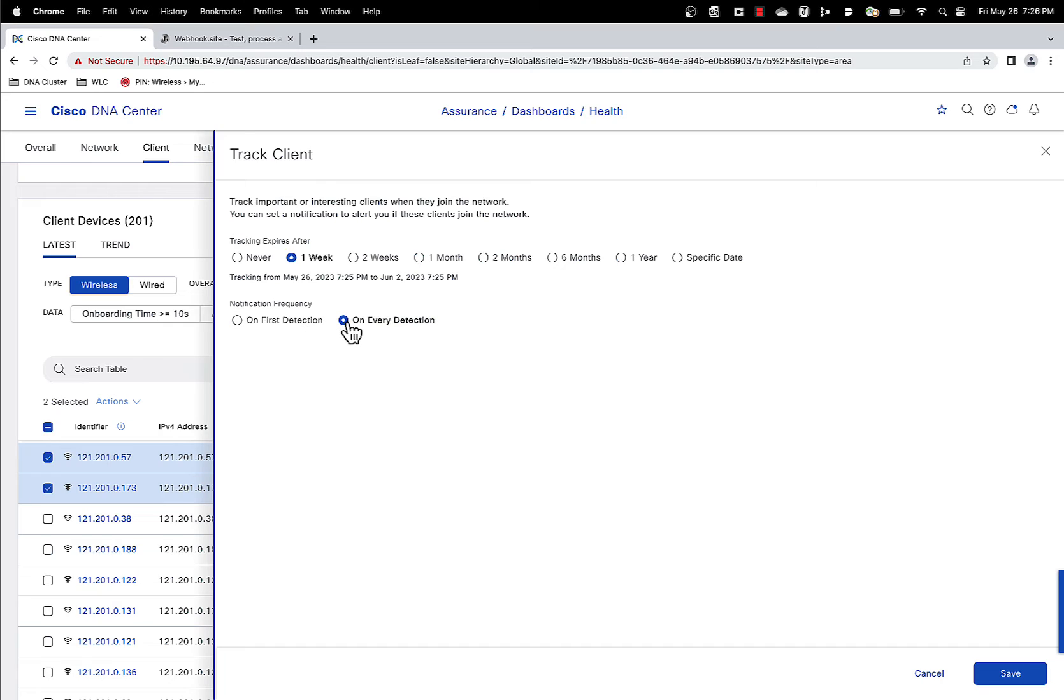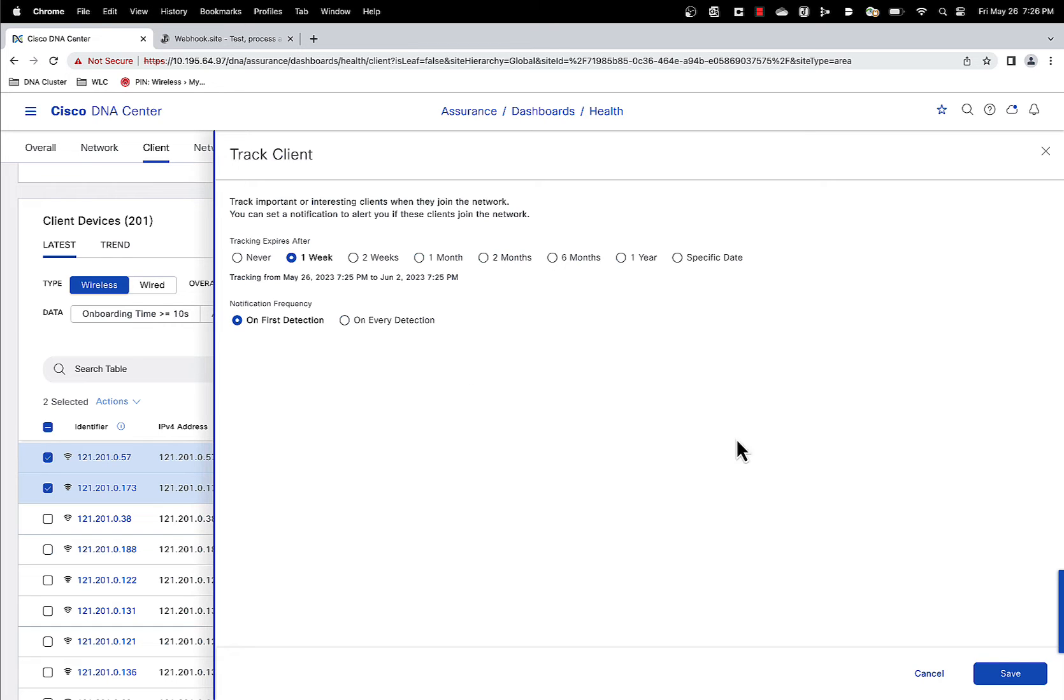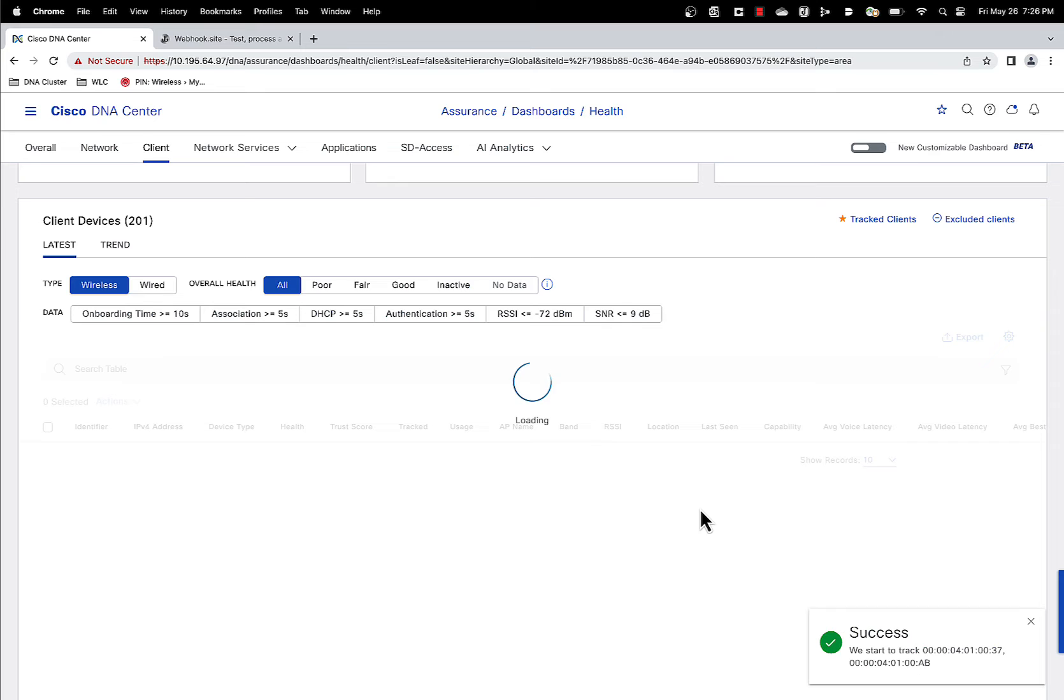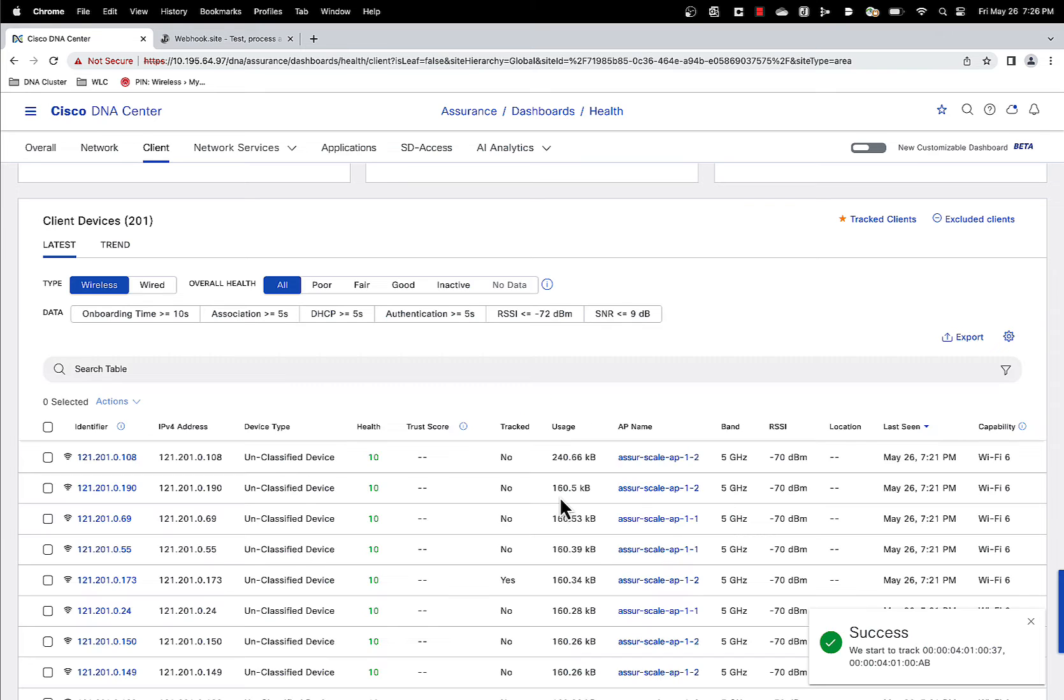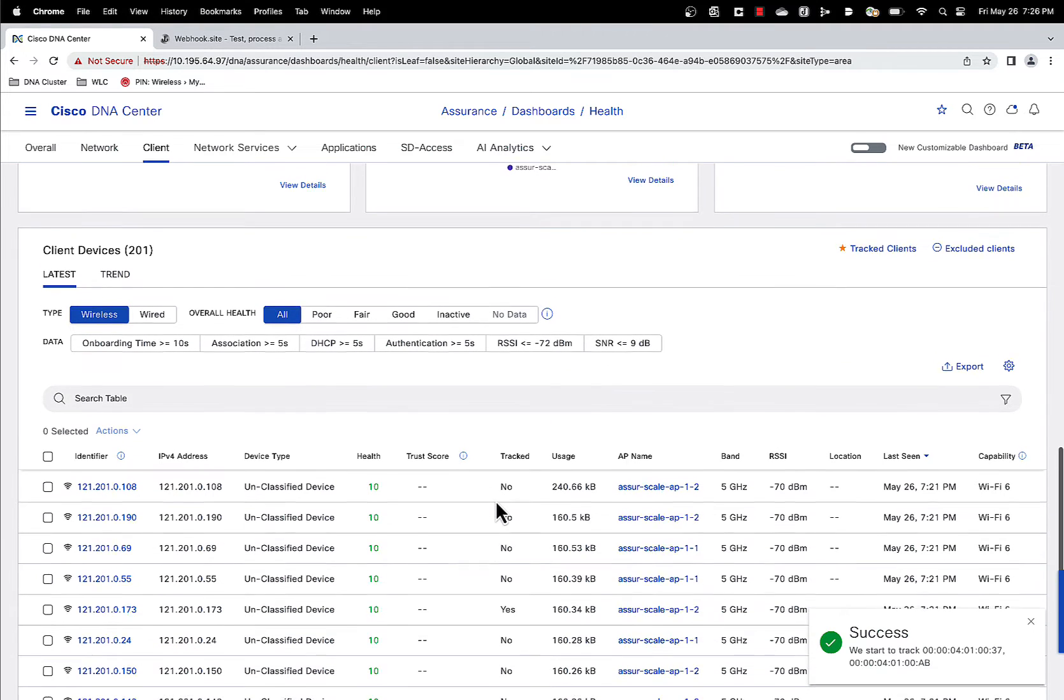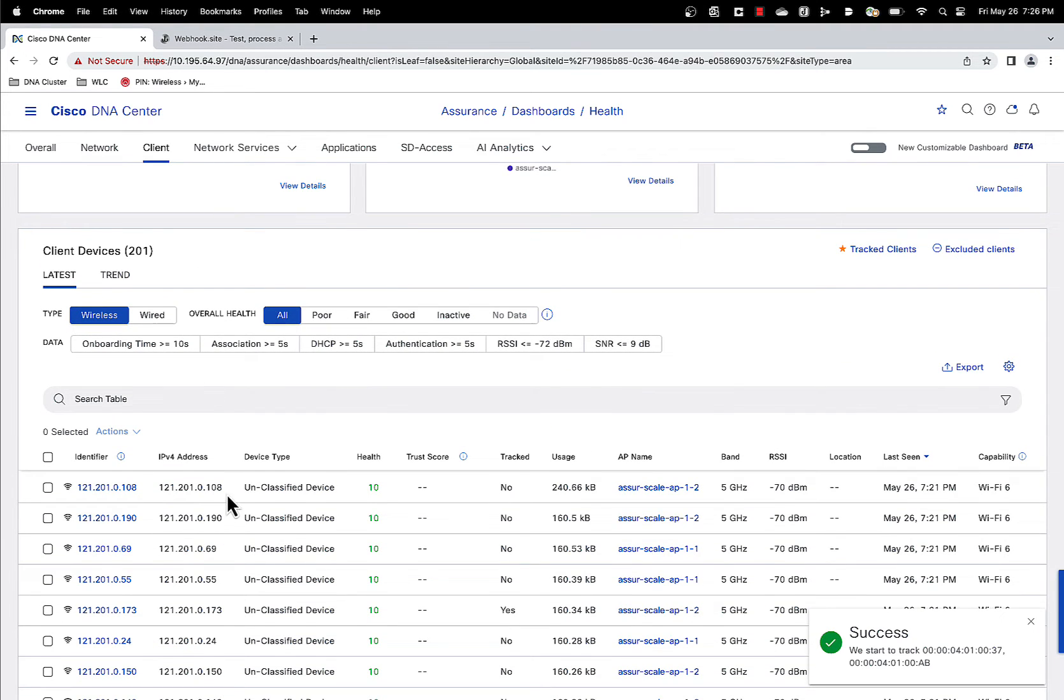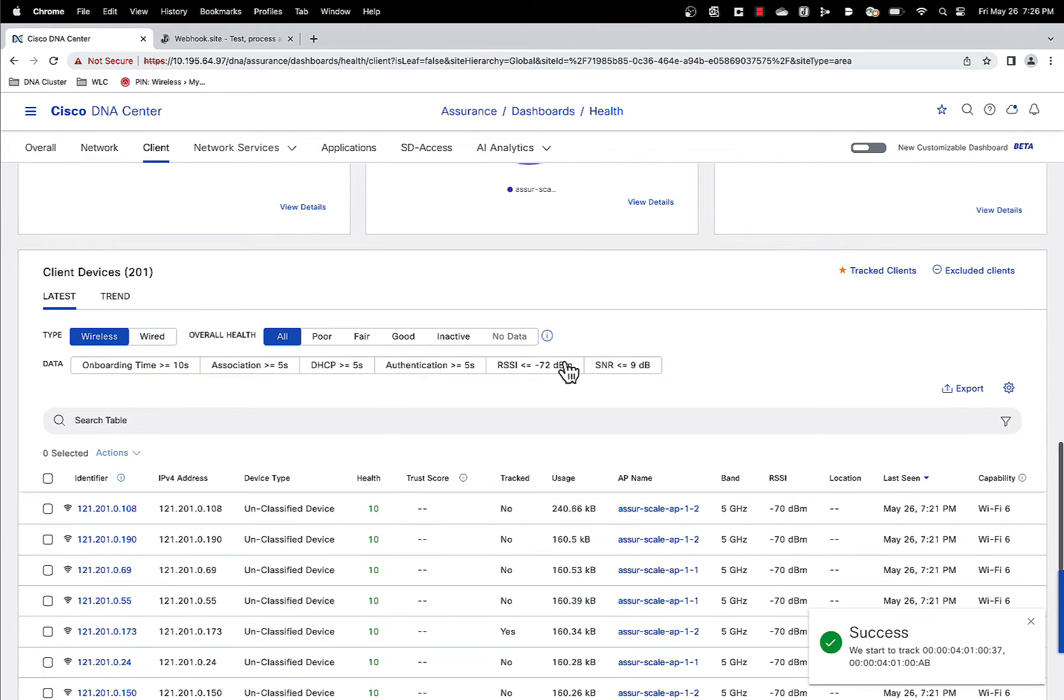On every detection means that we will send you a notification every time the client joins the network. So that's the difference between those two options. So let's say you select this and you save it, and the data gets saved.